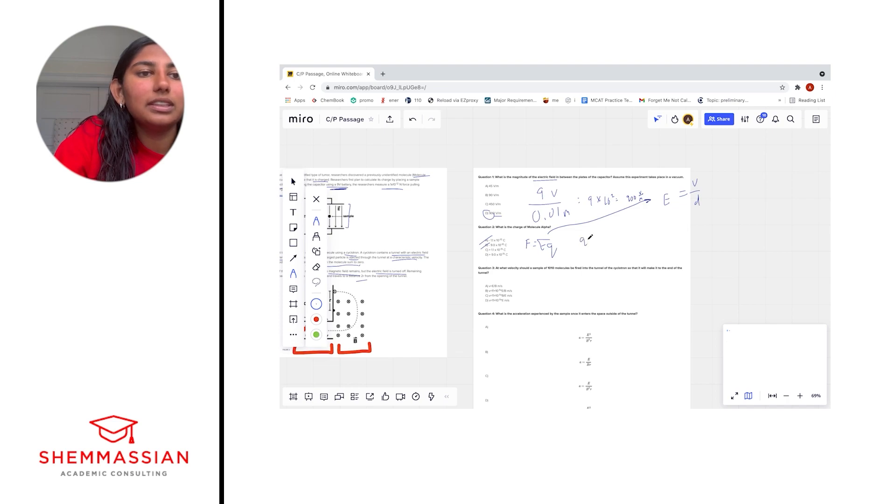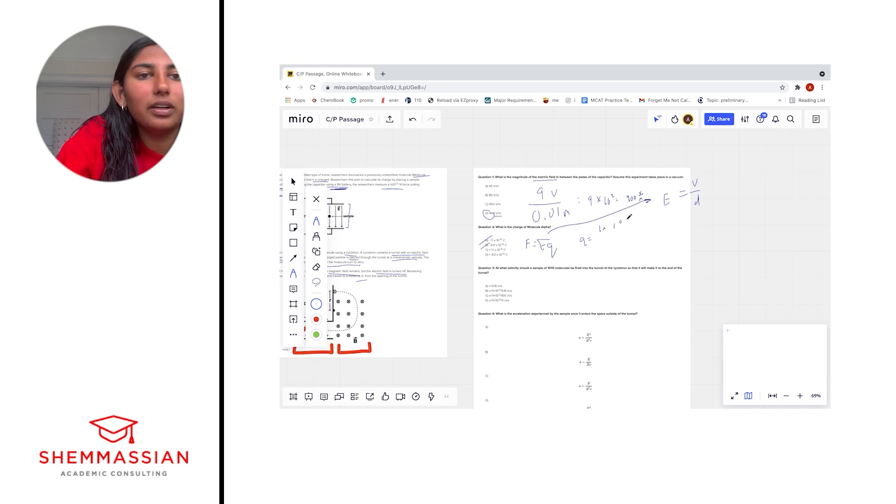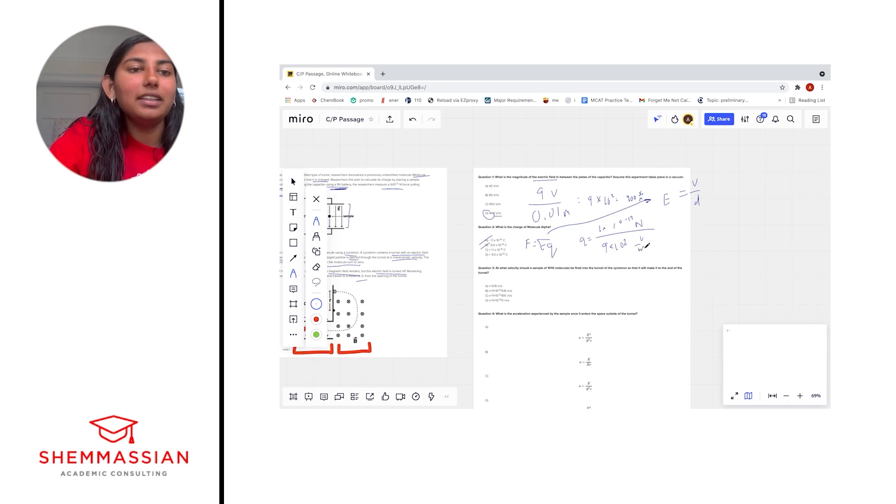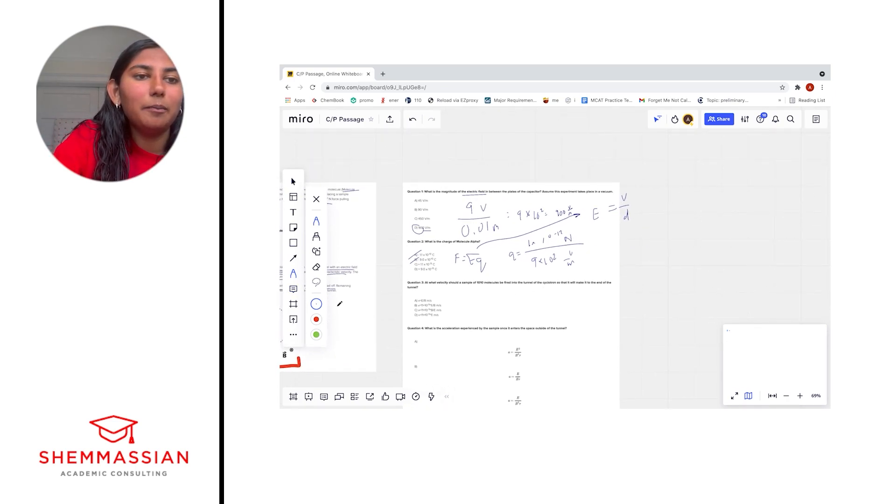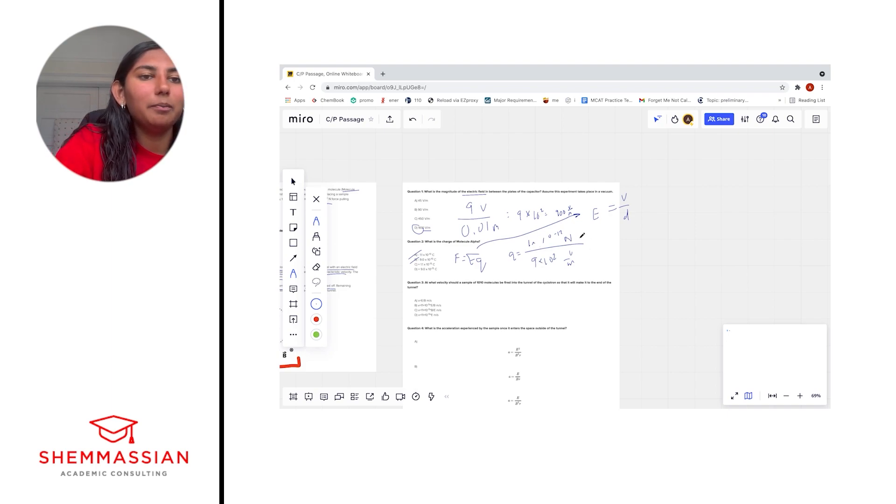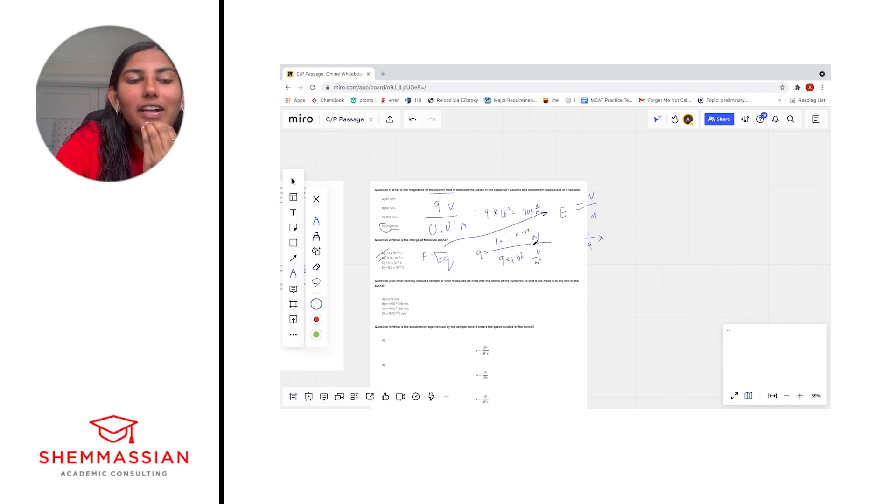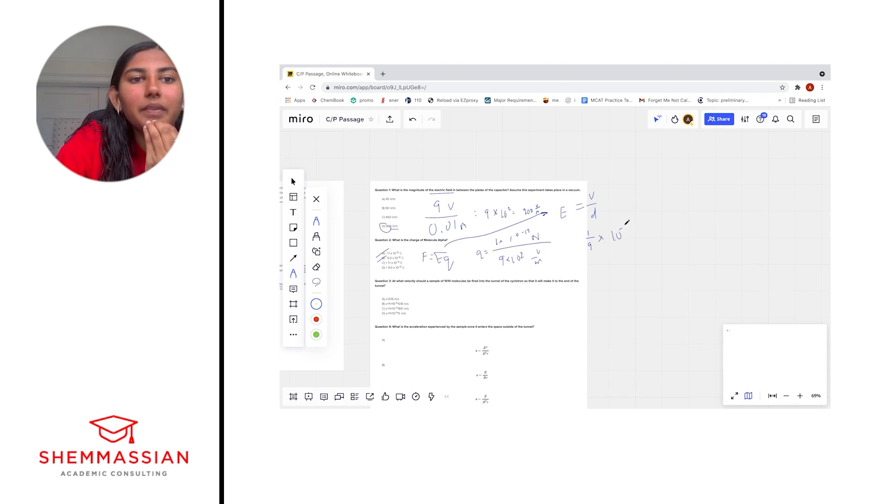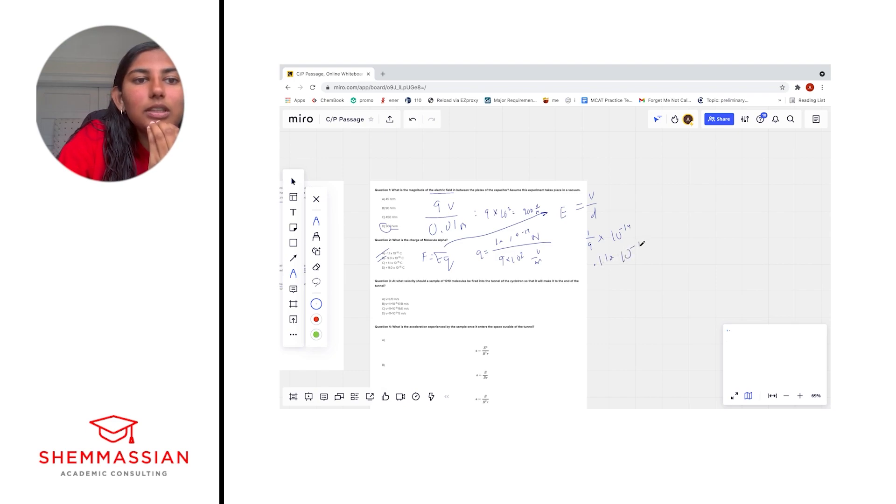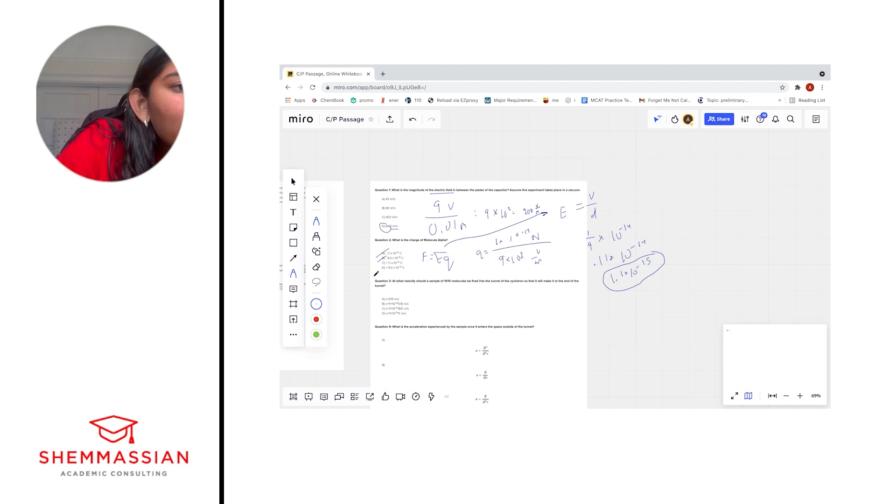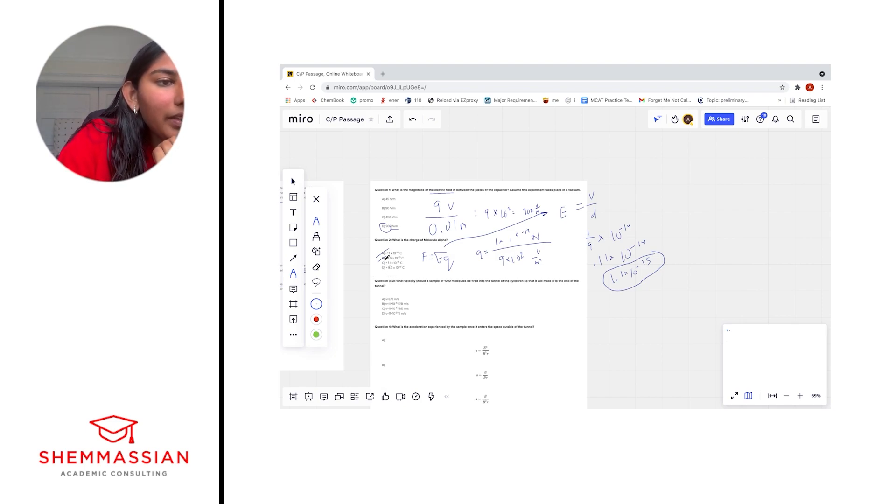So Q equals F over E, which is going to be 1 times 10 to the negative 12 newtons, divided by E, which is going to be 900 volts per meter, which is the same as 9 times 10 to the 2 volts per meter. I like to separate out my number versus scientific notation part of our exponent part of the math. And so what I'm going to do is 1 over 9 times, let's figure out the 10 to the negative 12 divided by 10 to the 2 is the same as 10 to the negative 14, which is equal to 0.11 times 10 to the negative 14, which is equal to 1.1 times 10 to the negative 15. Okay, lots of calculations, and I have really bad handwriting, but that is our correct answer. 1.1 times 10 to the negative 15 Coulomb.